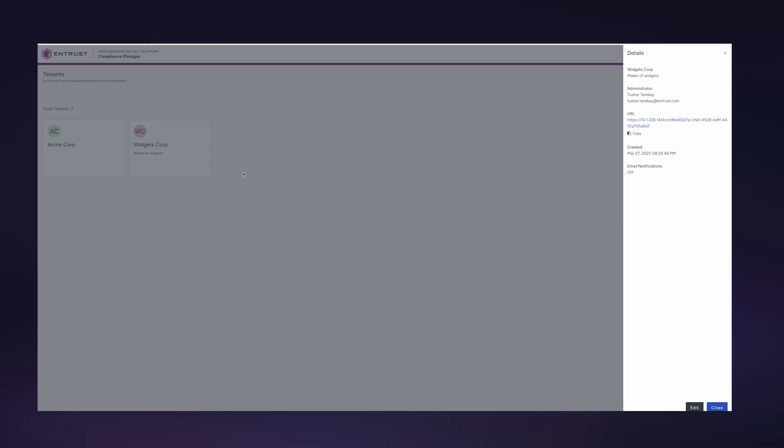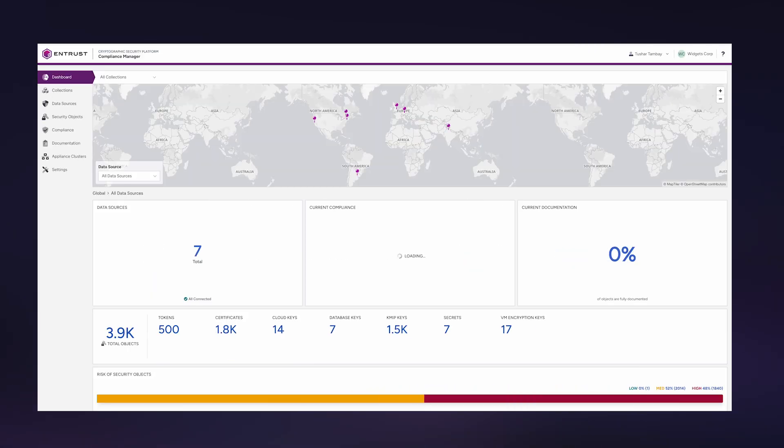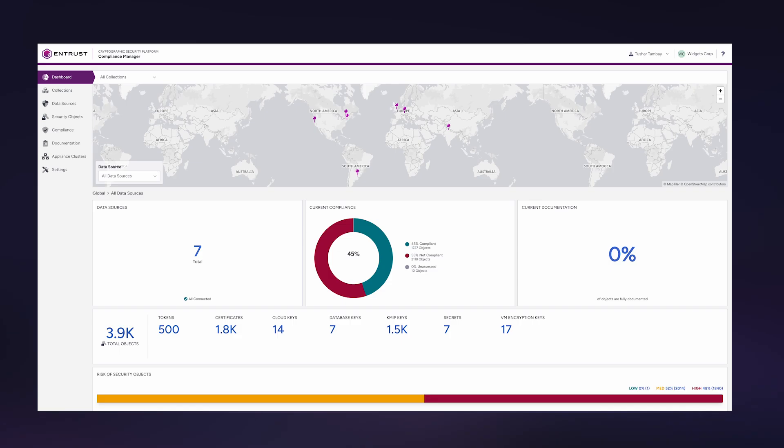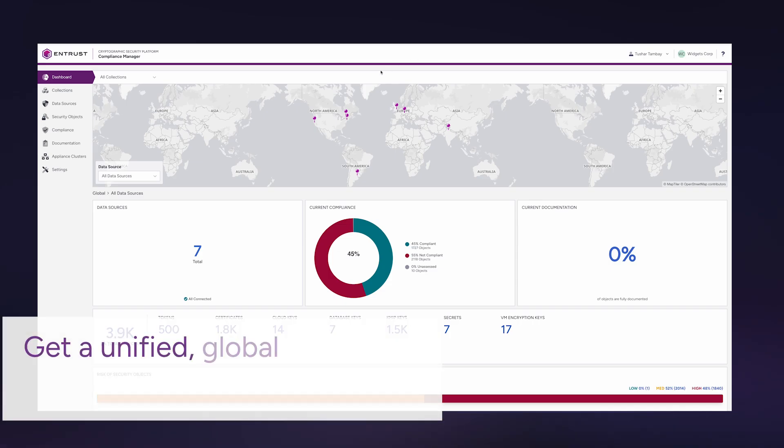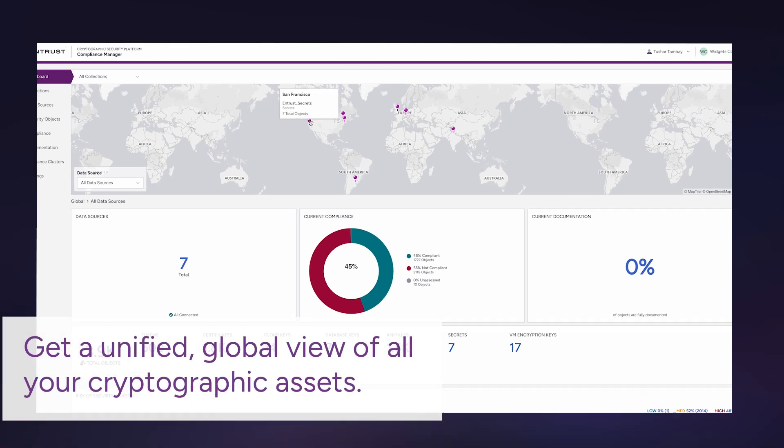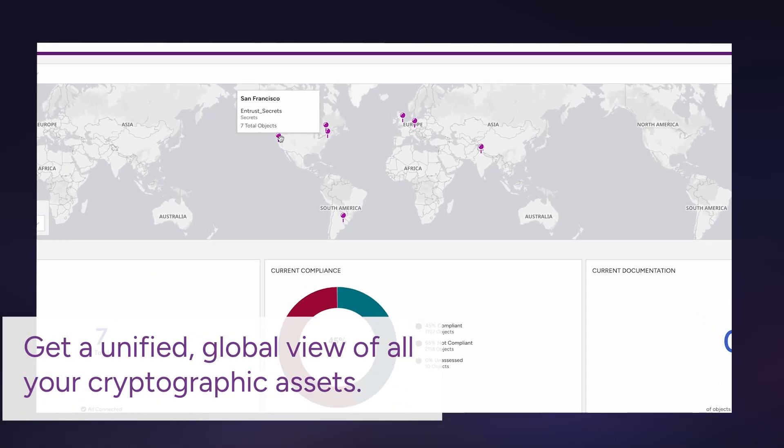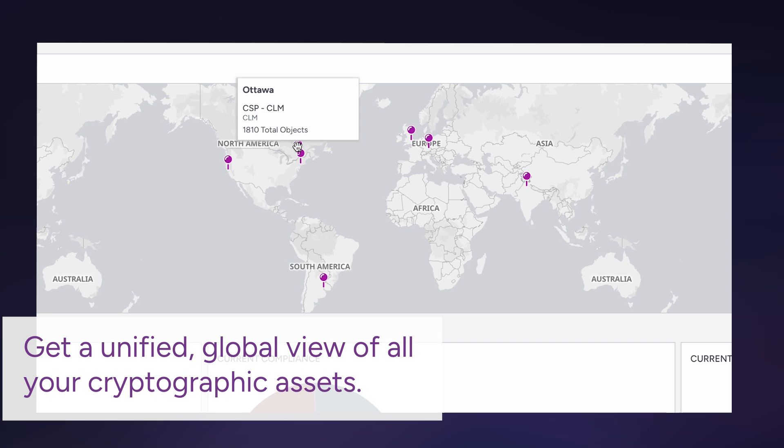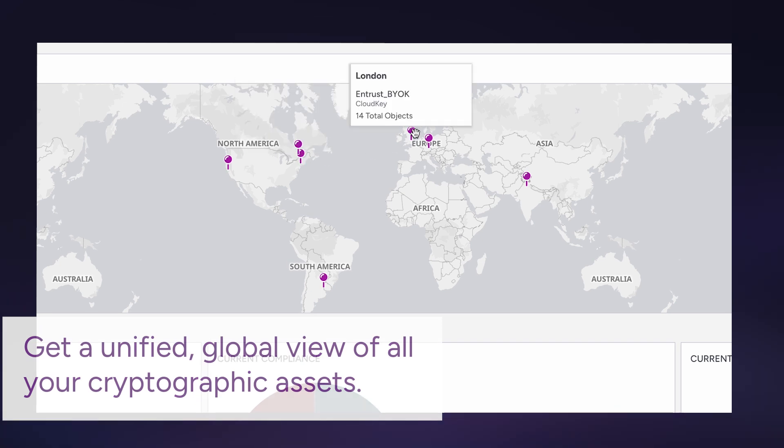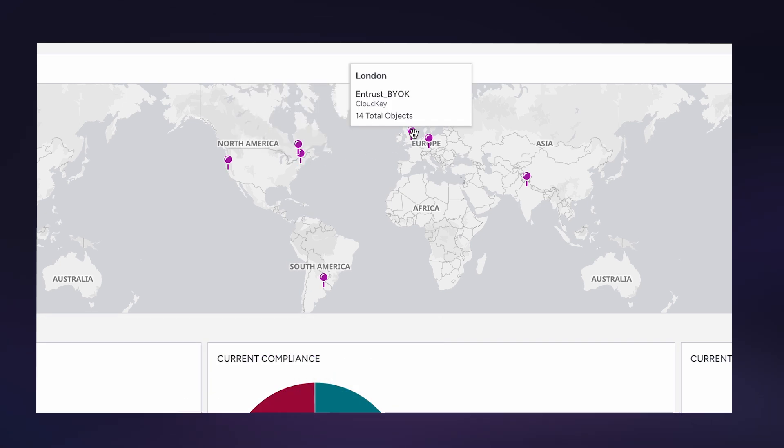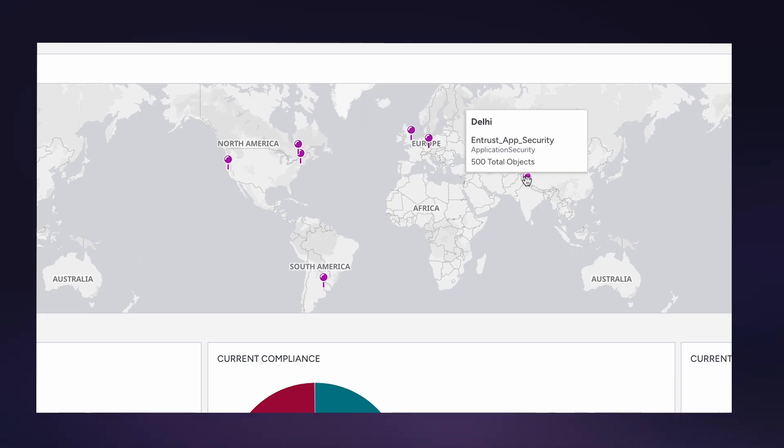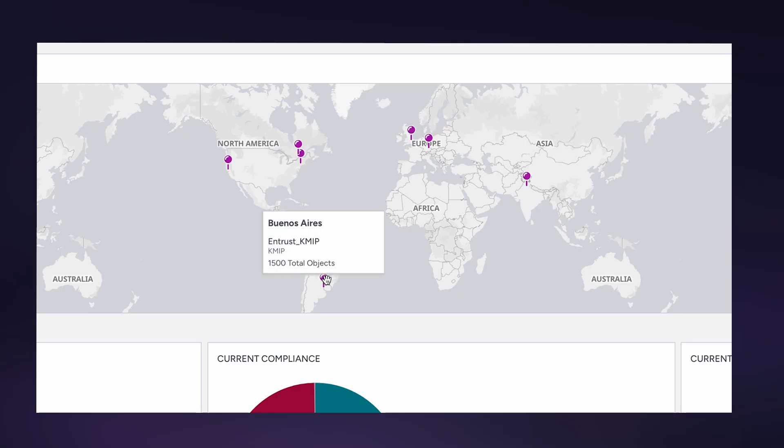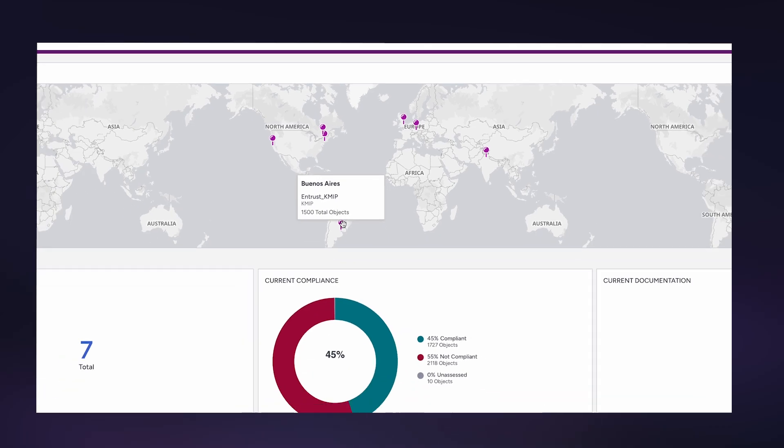We are going to look at the Widgets Corp tenant. Now you can see all your cryptographic assets in a unified global view: a Secrets Vault in San Francisco, CertHub in Ottawa, a VME Vault in New York, a CloudKey Vault in London, a Database Vault in Munich, and so on. You can see all of your cryptographic assets in one dashboard view.